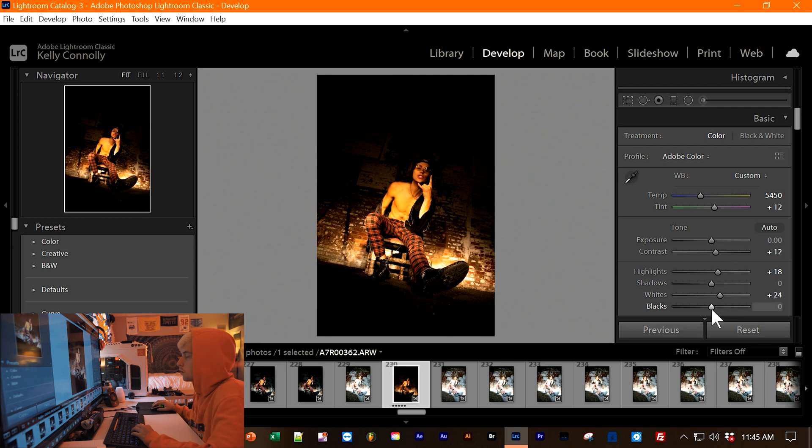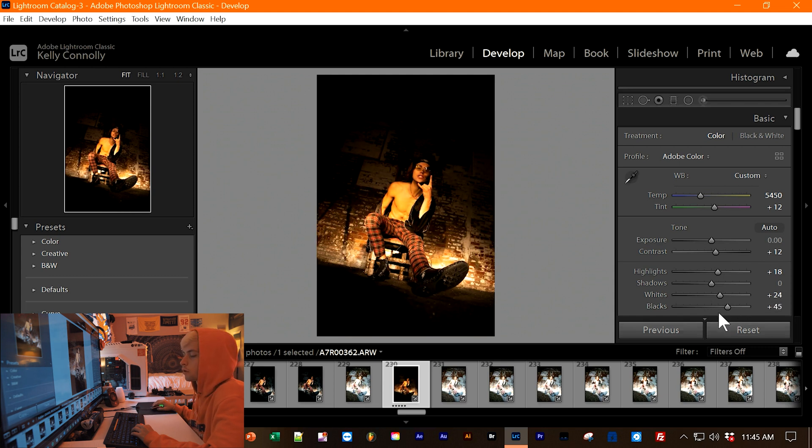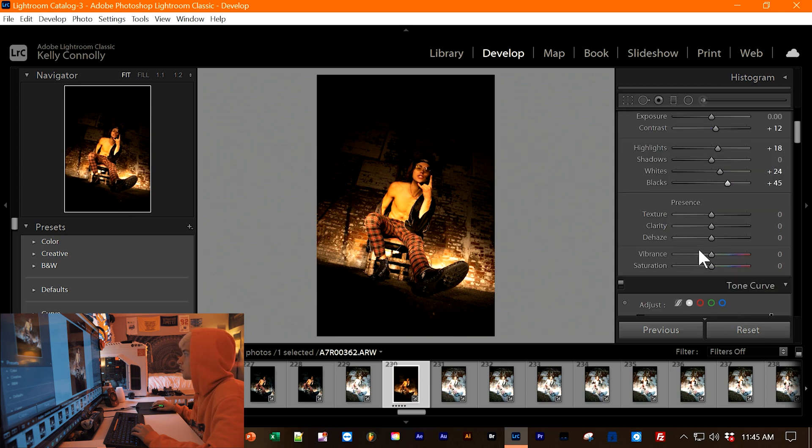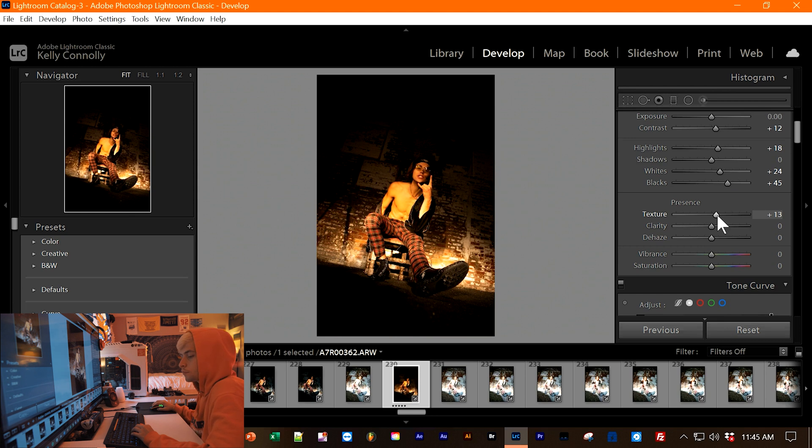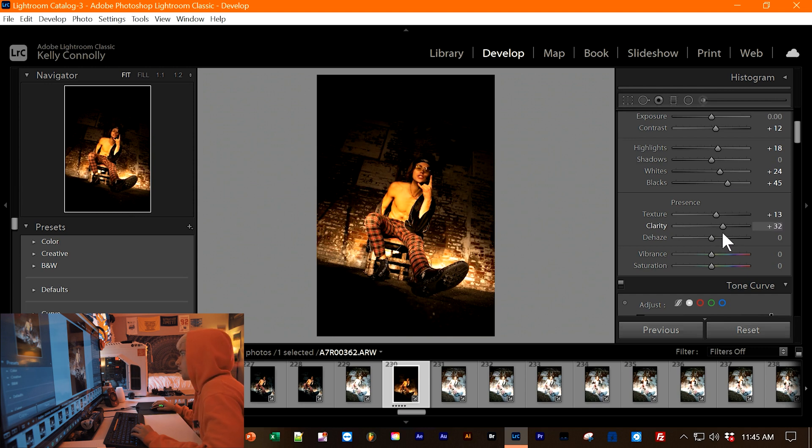Then you want to do the blacks to around 47. So this is going to pretty much just lift up the blacks a little bit. I feel like 45-ish will work. Next, you want to scroll down. Let's add slight texture to 12 or so. Then let's do a little bit of clarity. So you want to boost the clarity to 20 to 30. That works.